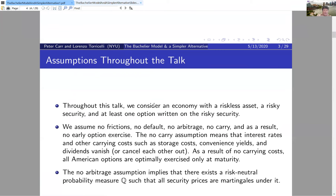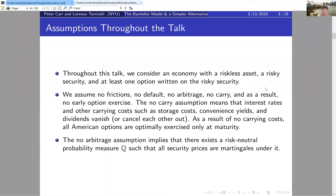Here are the assumptions holding throughout the talk — most of them can be relaxed. We have an economy with a riskless asset, a risky security whose price varies through time, and at least one option to price. The options are written on the risky security.